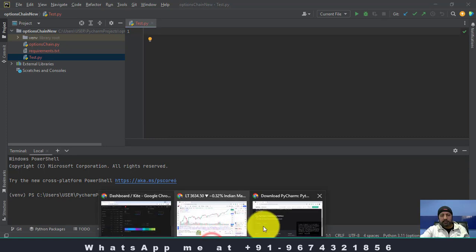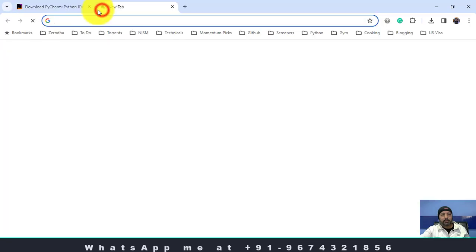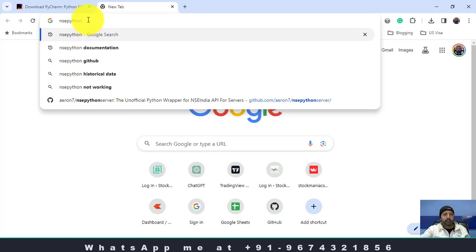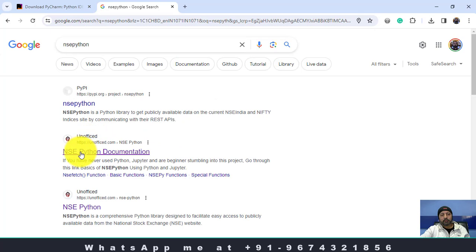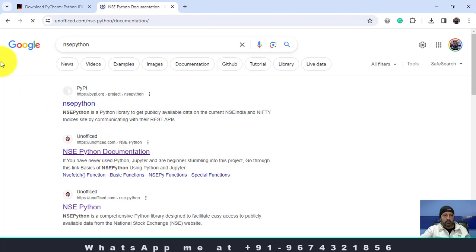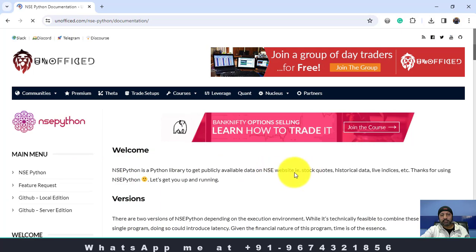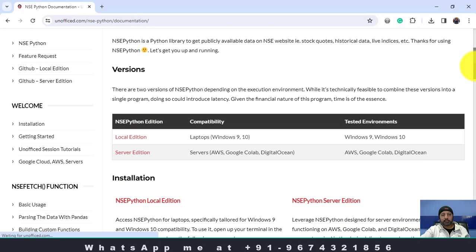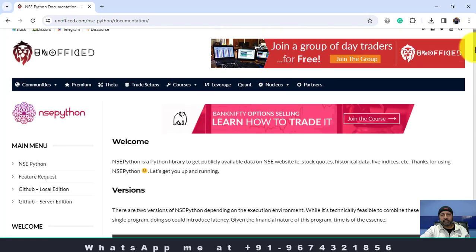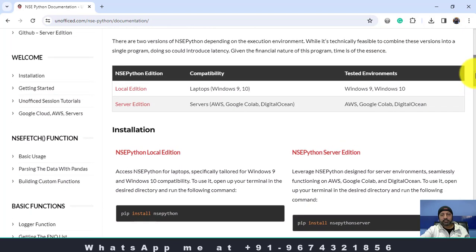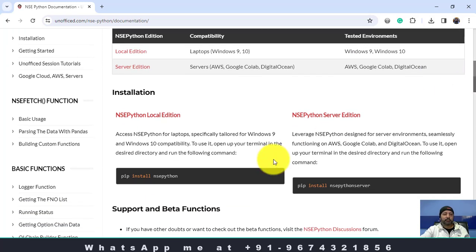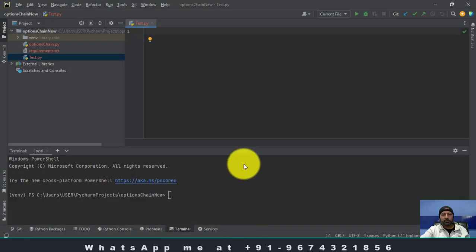Let me search for NSEPython. NSEPython is a library. There is NSEPython documentation — you can see this is maintained by a company called unofficed.com. Let me go to the NSEPython documentation. You can see NSEPython is a Python library to get publicly available data from the NSE website. This data is publicly available and they also have their GitHub page. First I will show you how you can install NSEPython. There is a pip command for that: pip install nsepython. You need to copy it — we already have installed PyCharm, so in PyCharm we will create a new project.